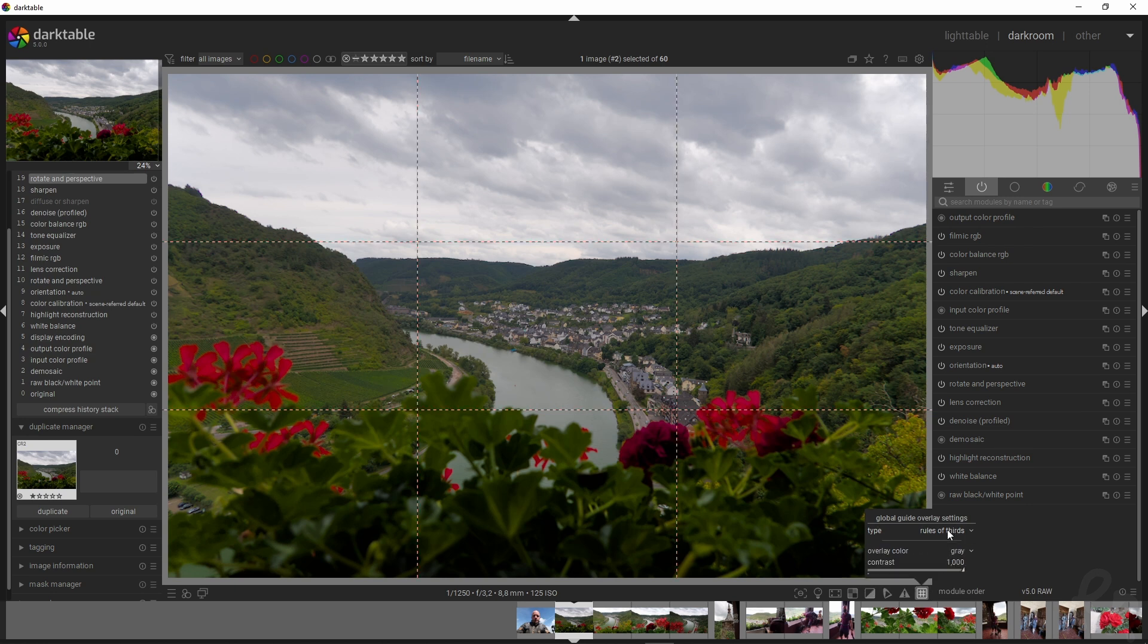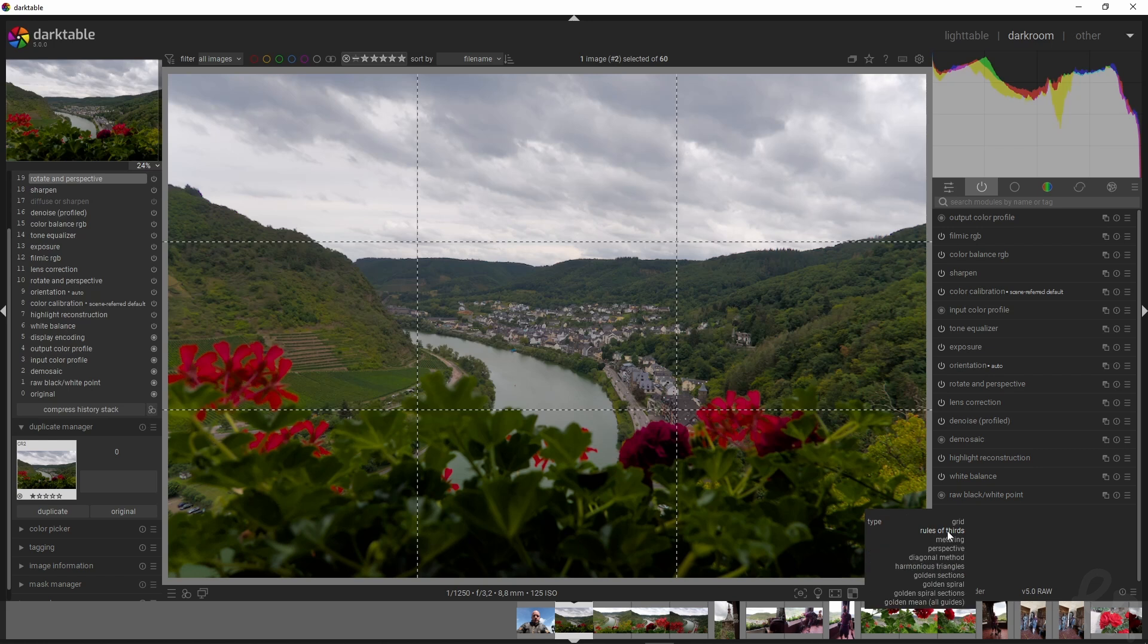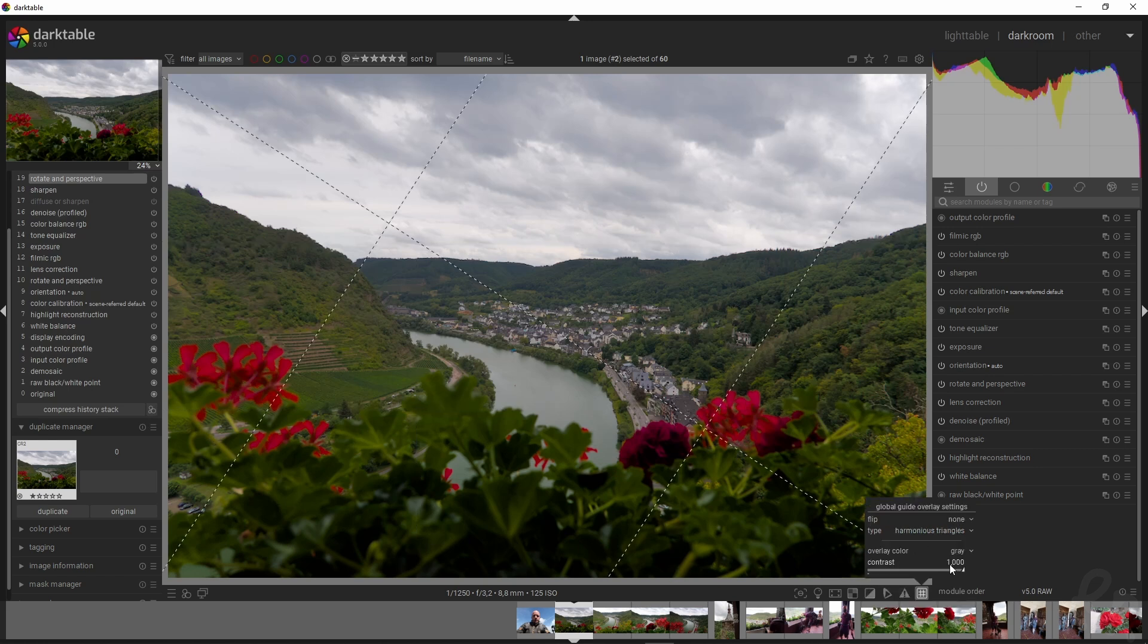You can also change the type from rule of thirds to metering or harmonious triangles, which will give you a different perspective with this tool.